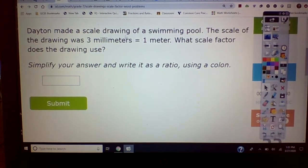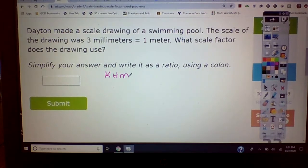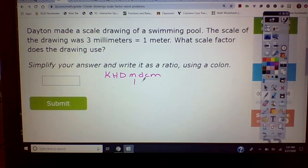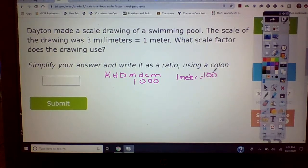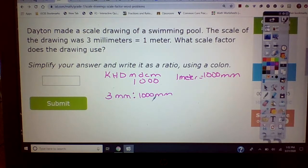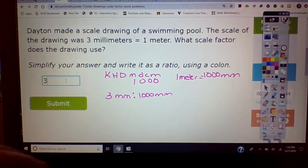Let's try the next one — how many millimeters are in one meter? Using the mnemonic: fill in with zeros, one meter is equal to 1,000 millimeters. So I have three millimeters to 1,000 millimeters. Can three go into any zero number evenly? No. So we go with that as our ratio and scale factor.